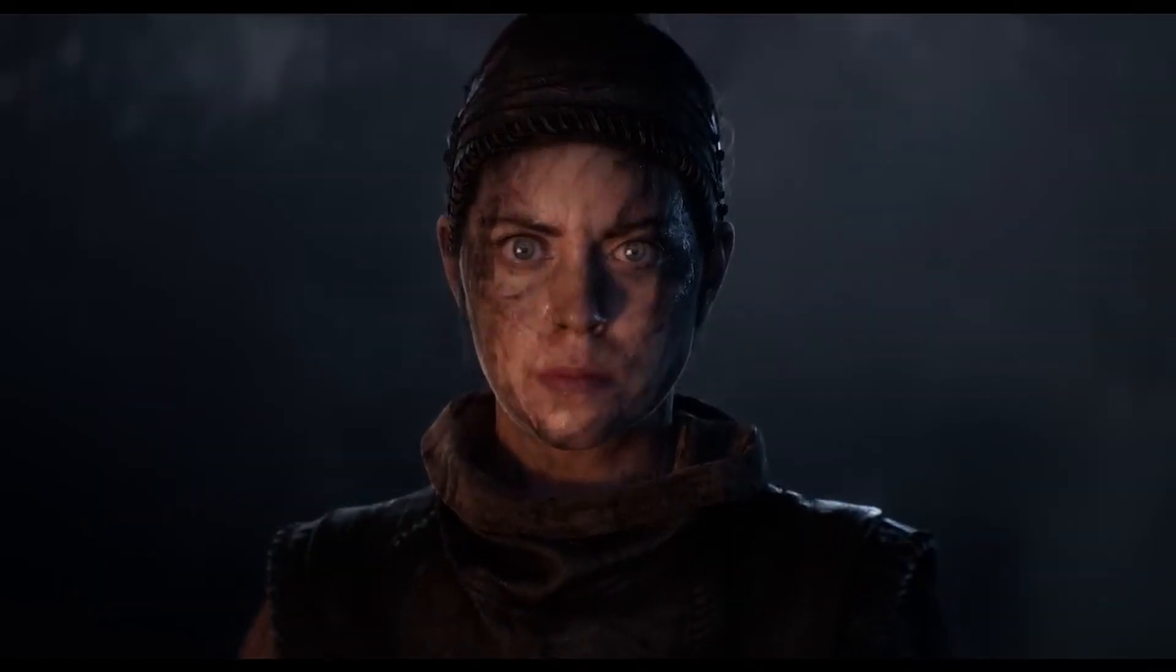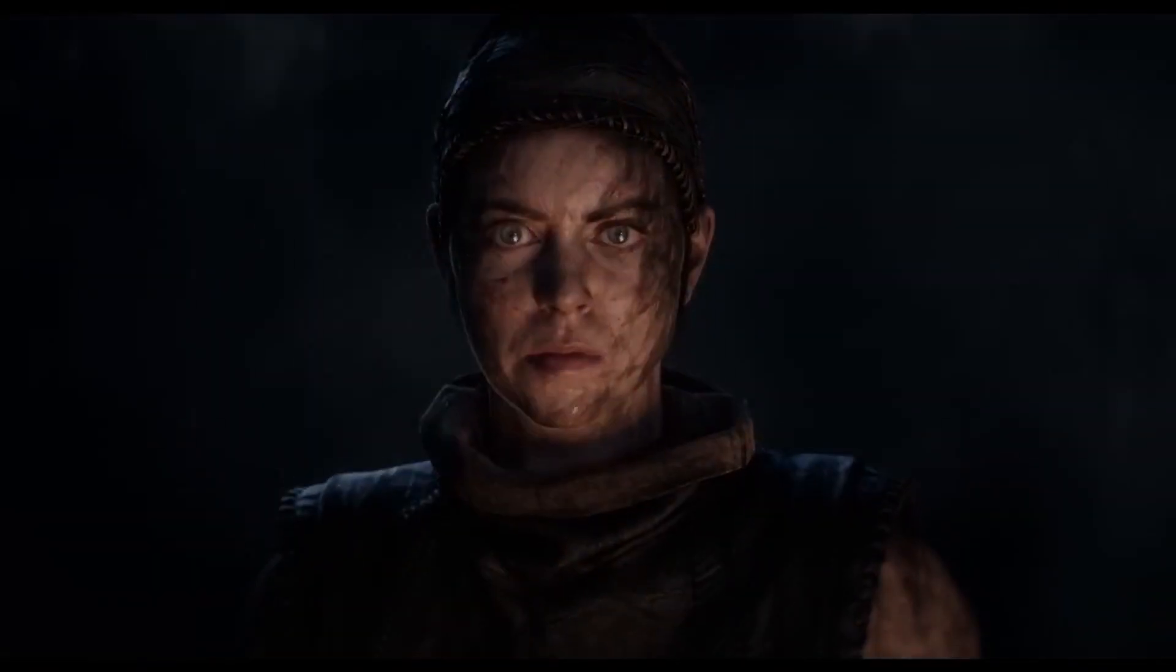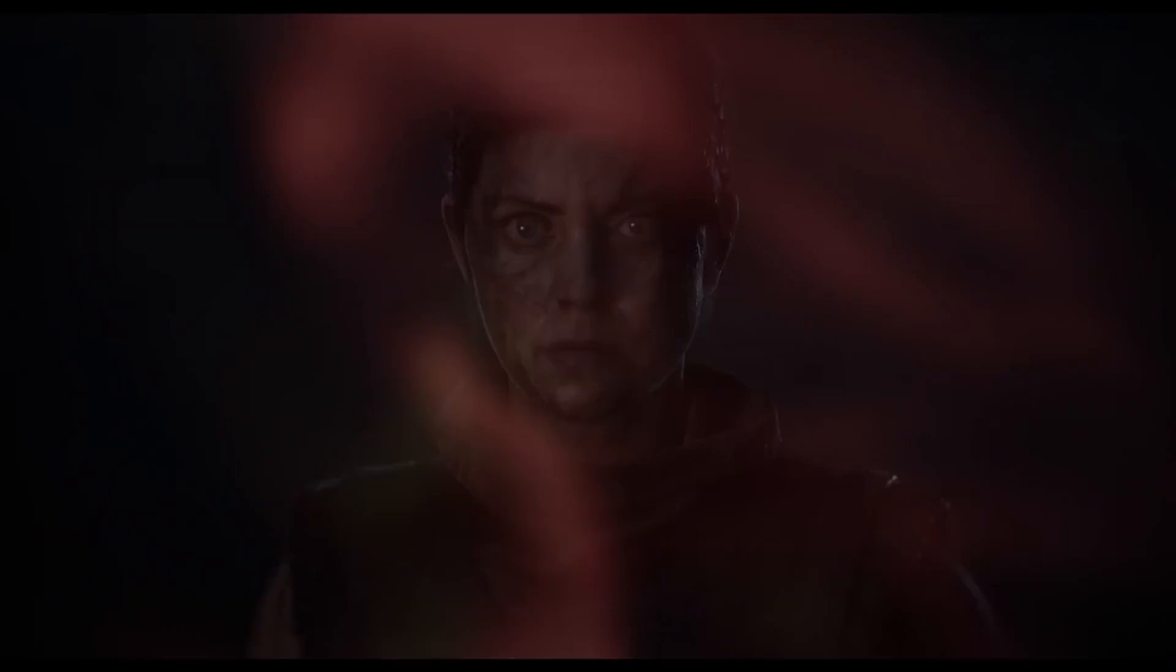It's no news that making expressive and lifelike facial animations has always taken time and effort in computer animation, especially realistic 3D characters.